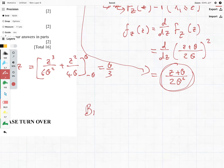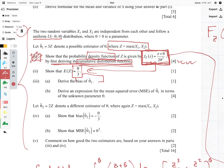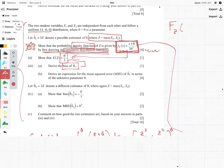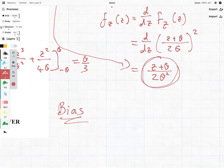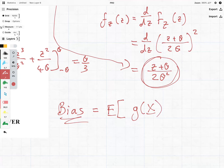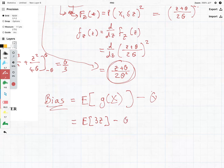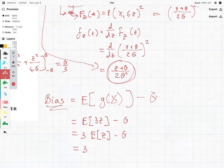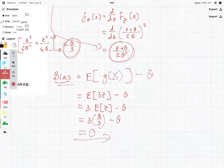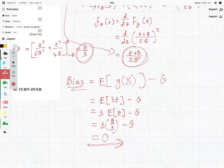Now they're asking us to find the bias. We know the formula: bias equals the expected value of the estimator minus the parameter θ. So we have the expected value of 3Z minus θ, which is the same as 3·E[Z] minus θ. That equals 3 times θ/3 minus θ, giving a bias of 0 — which is sometimes a common answer and quite nice.